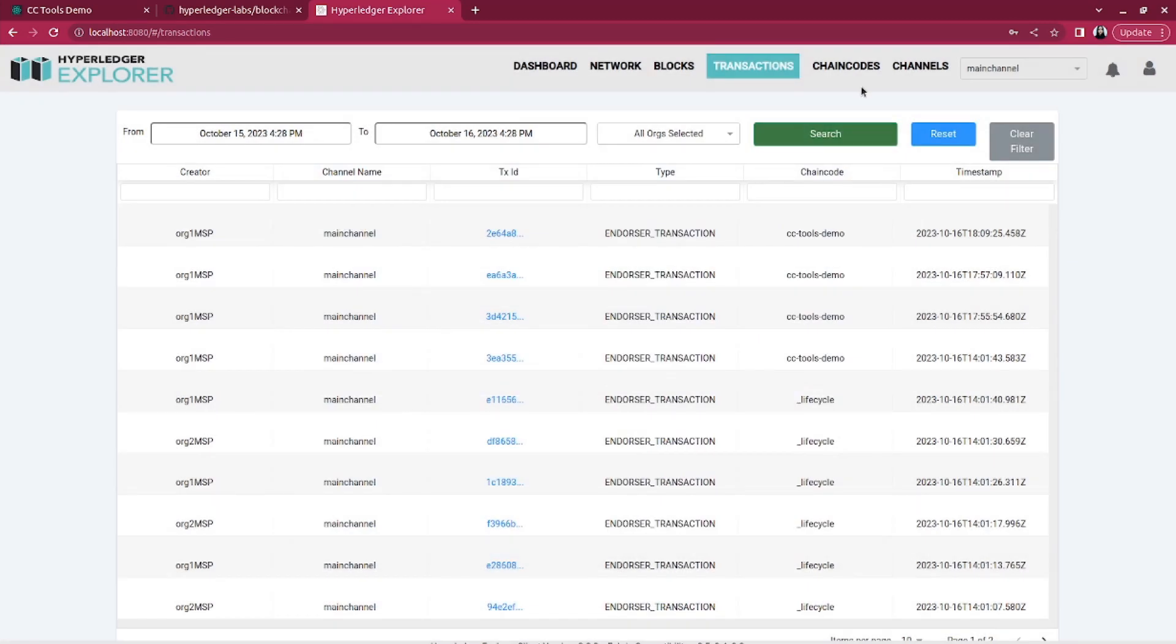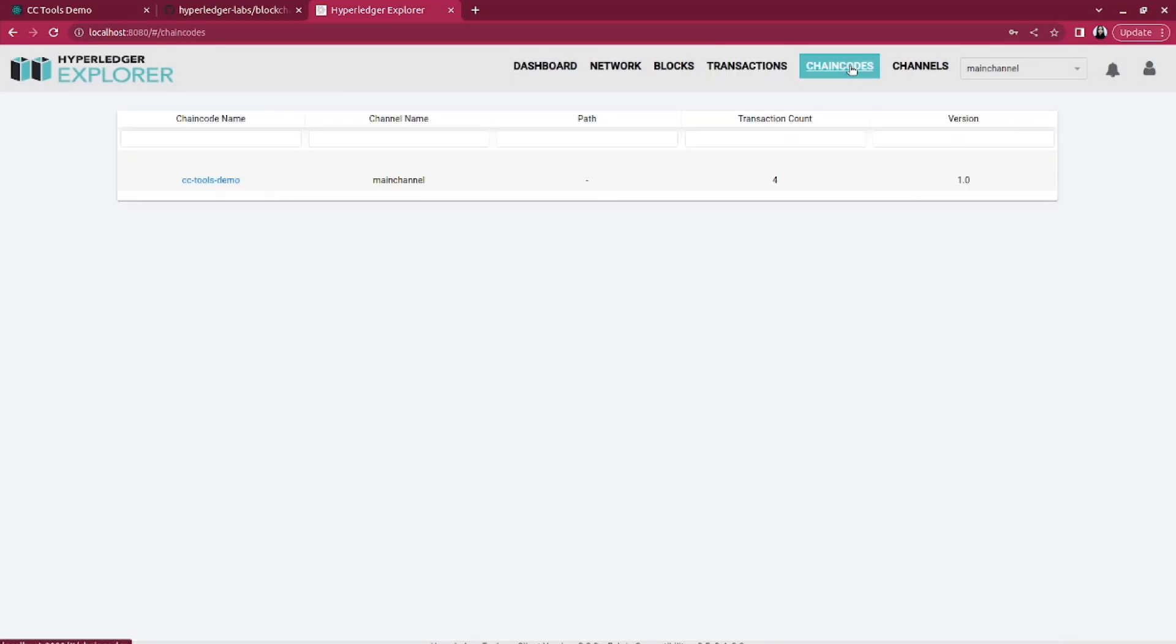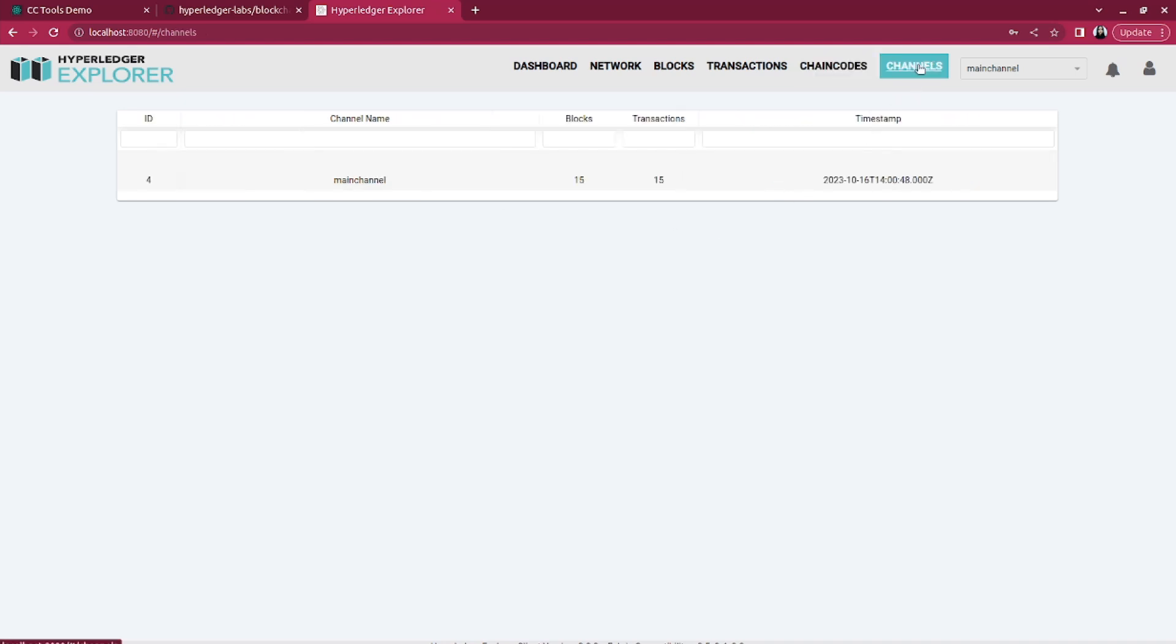Hyperledger Explorer also allows you to monitor and install chain codes in the network. These sections provide a short overview of the channels within your network. You can see the information like how many blocks a channel contains and how many transactions have been done.